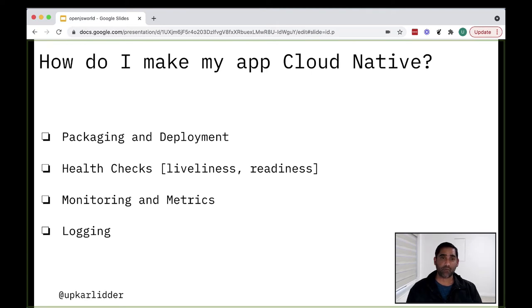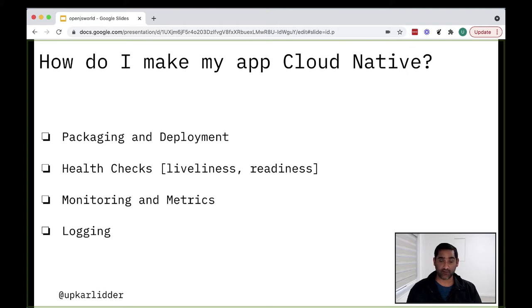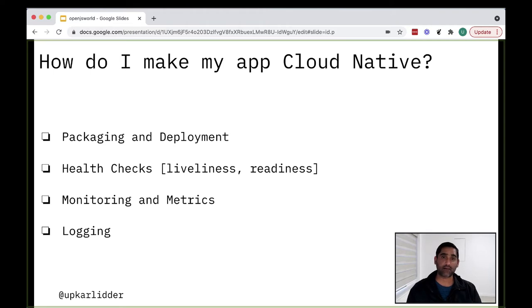So as you can see, you may already be doing some of this in your application development, but these are some of the key tenants of cloud native world.